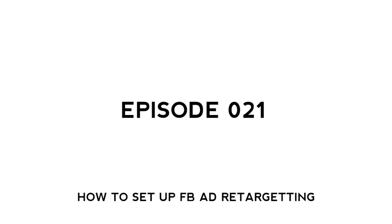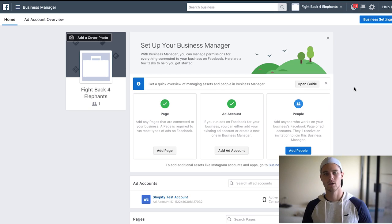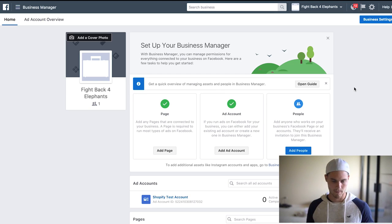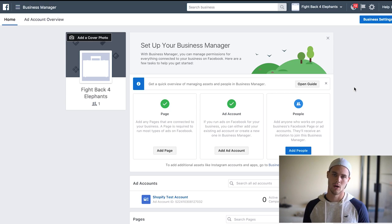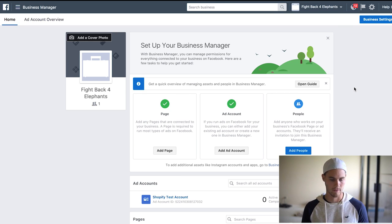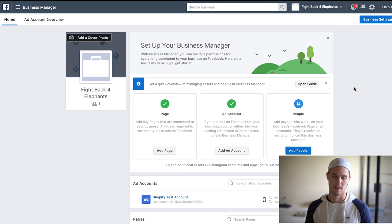Alright guys, so here we are in my Power Editor. Obviously if you don't already have your Business Manager set up, you're gonna have to do that, but you can just do a quick Google search and figure out how to do it — it's pretty easy, just go to Facebook.